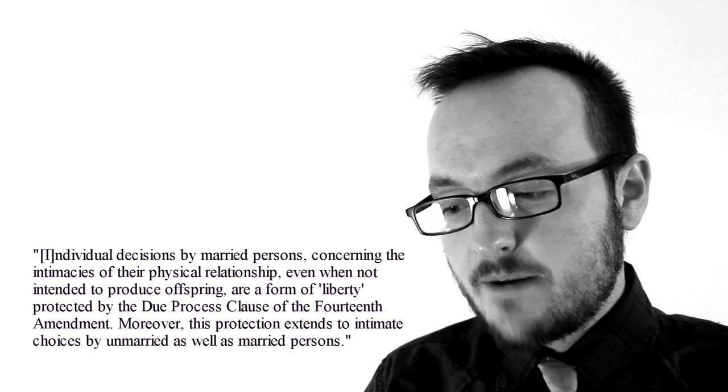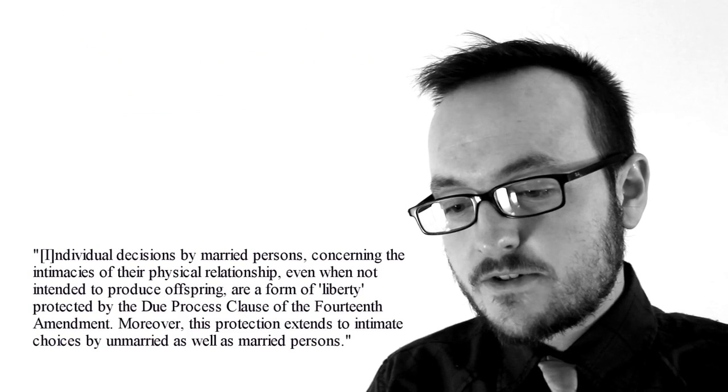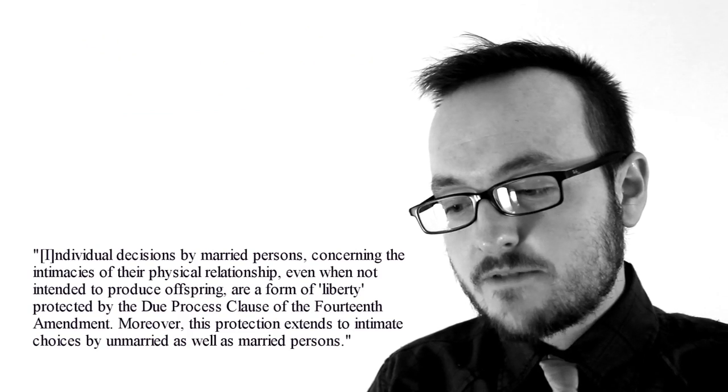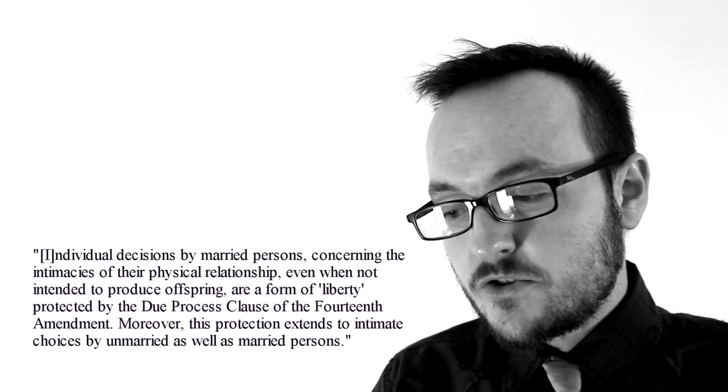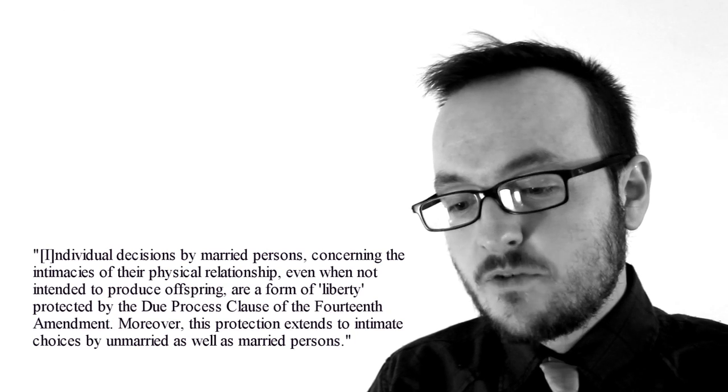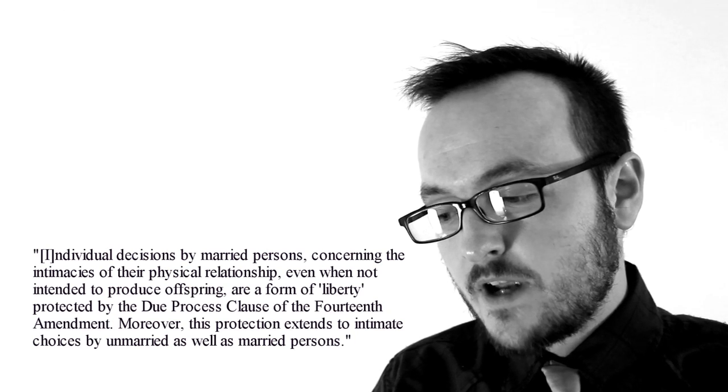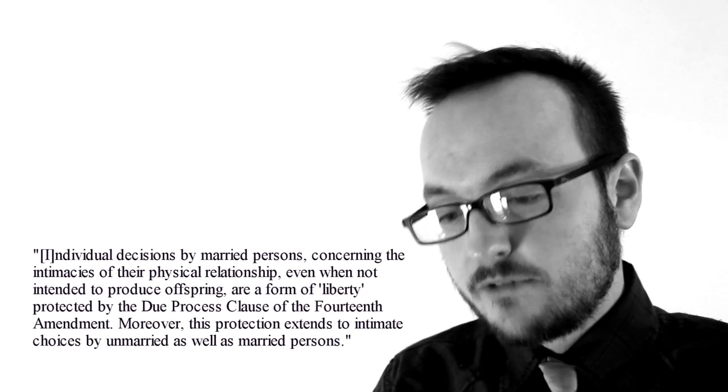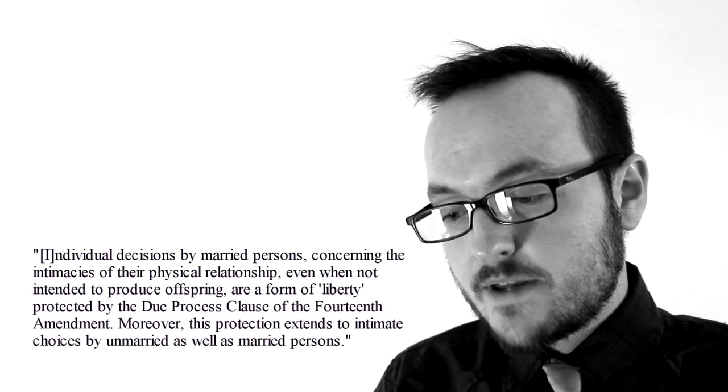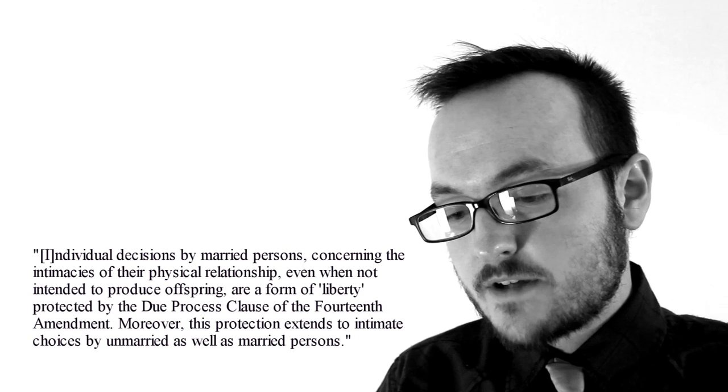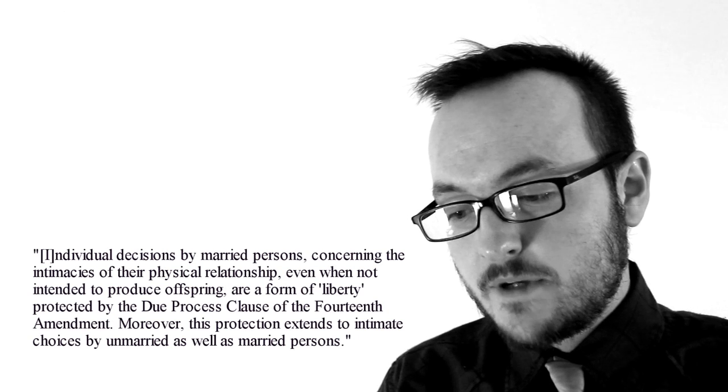In the dissenting opinion in Bowers v. Hardwick, it says that individual decisions by married persons concerning the intimacies of their physical relationship, even when not intended to produce offspring, are a form of liberty protected by the due process clause of the Fourteenth Amendment.